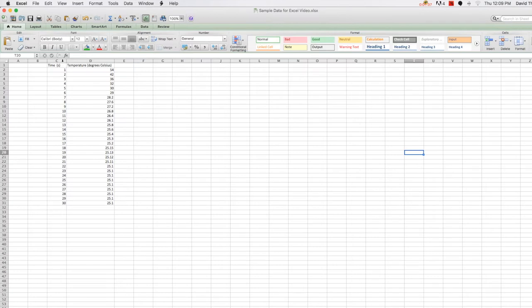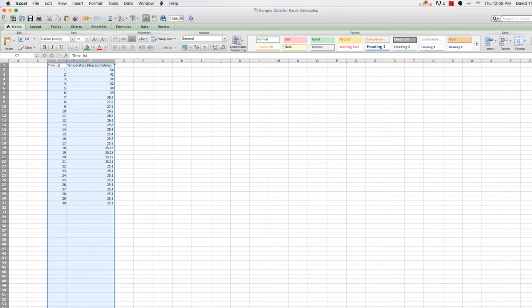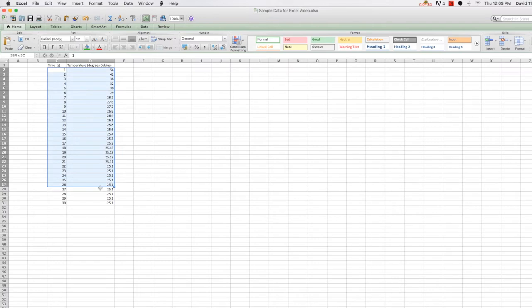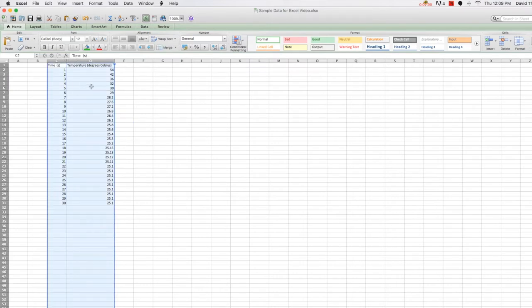An easy way to do this, especially if you have a large data set, is to select the column letters. This will select all data in those columns without you having to scroll down to the bottom of your data set. If I remain holding the mouse button down and slide over, it will select the next column over as well.